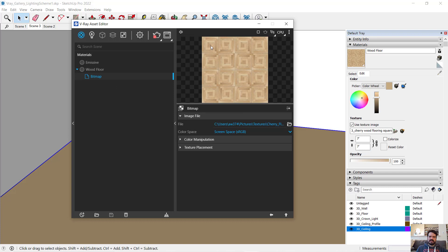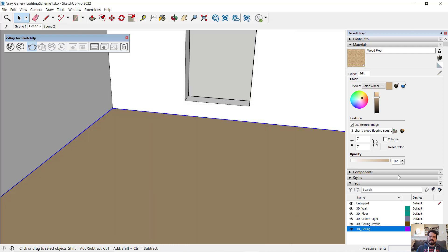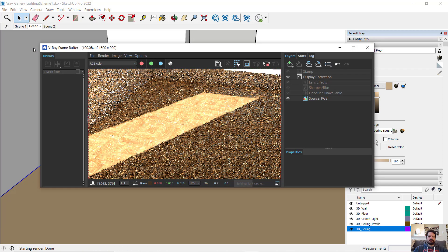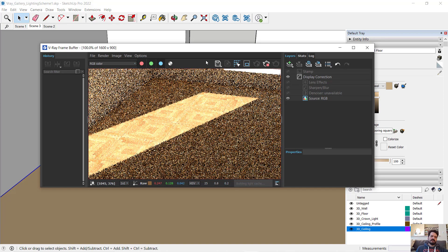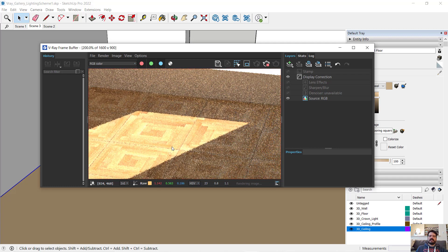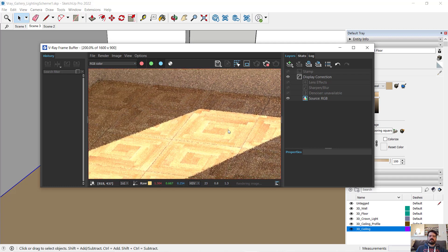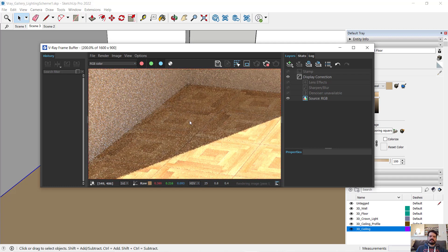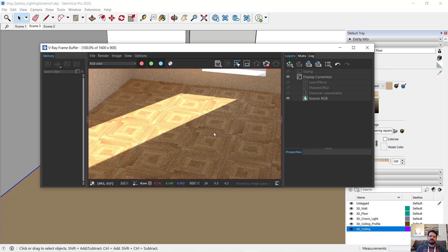Looking back at that texture, I'm going to go eight feet. I'm going to say each of these square arrangements is assumed to be two feet in dimension, so if I go eight foot by eight foot and render, I can now begin to see more of that detail in the floor.